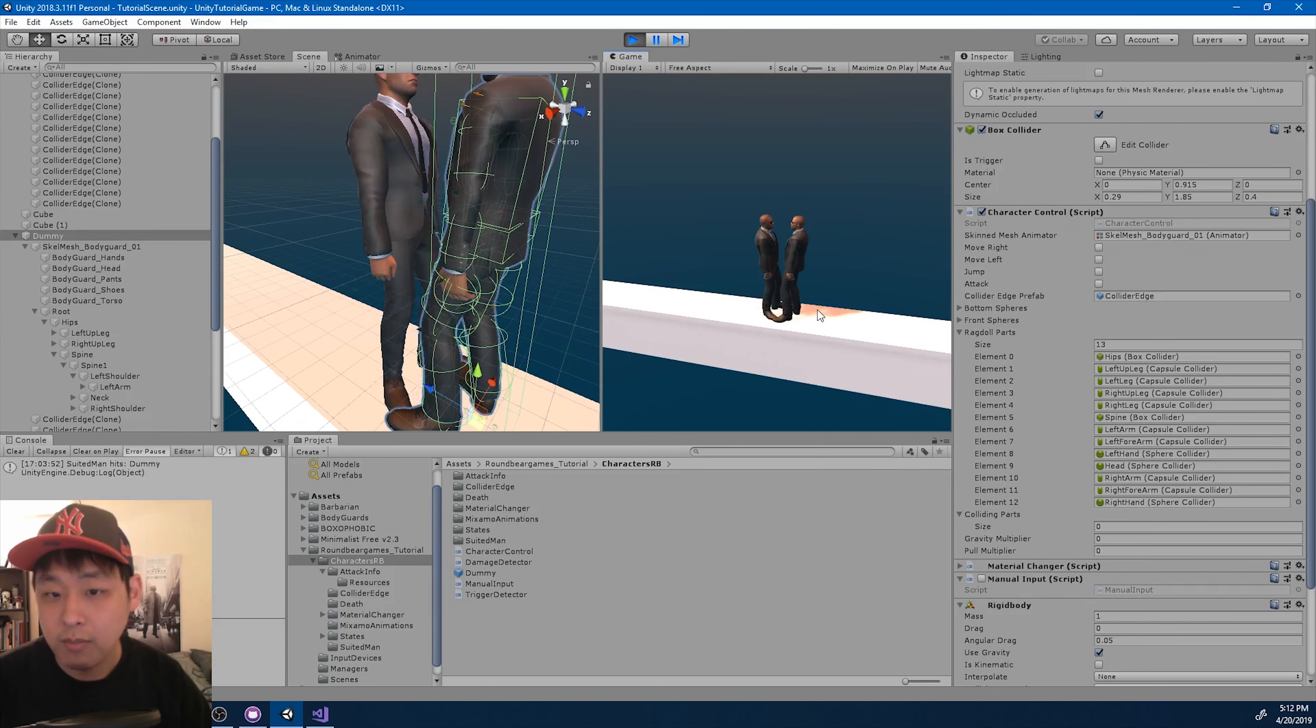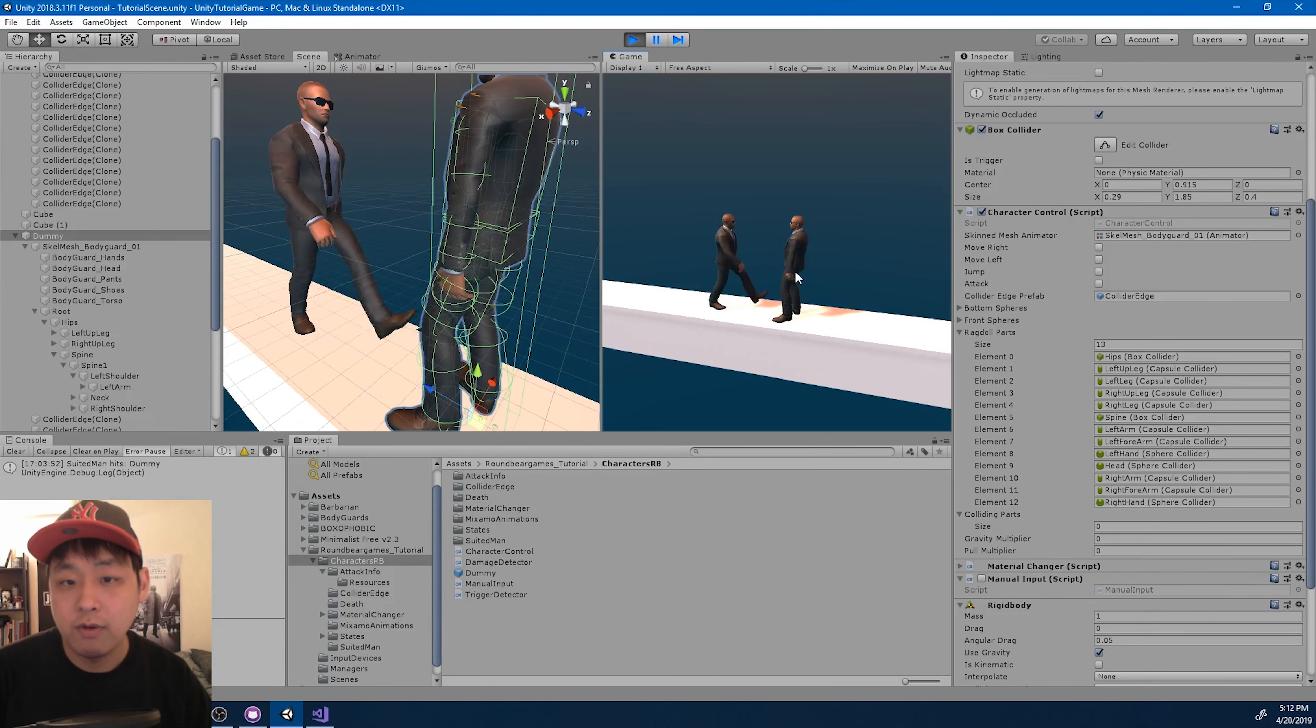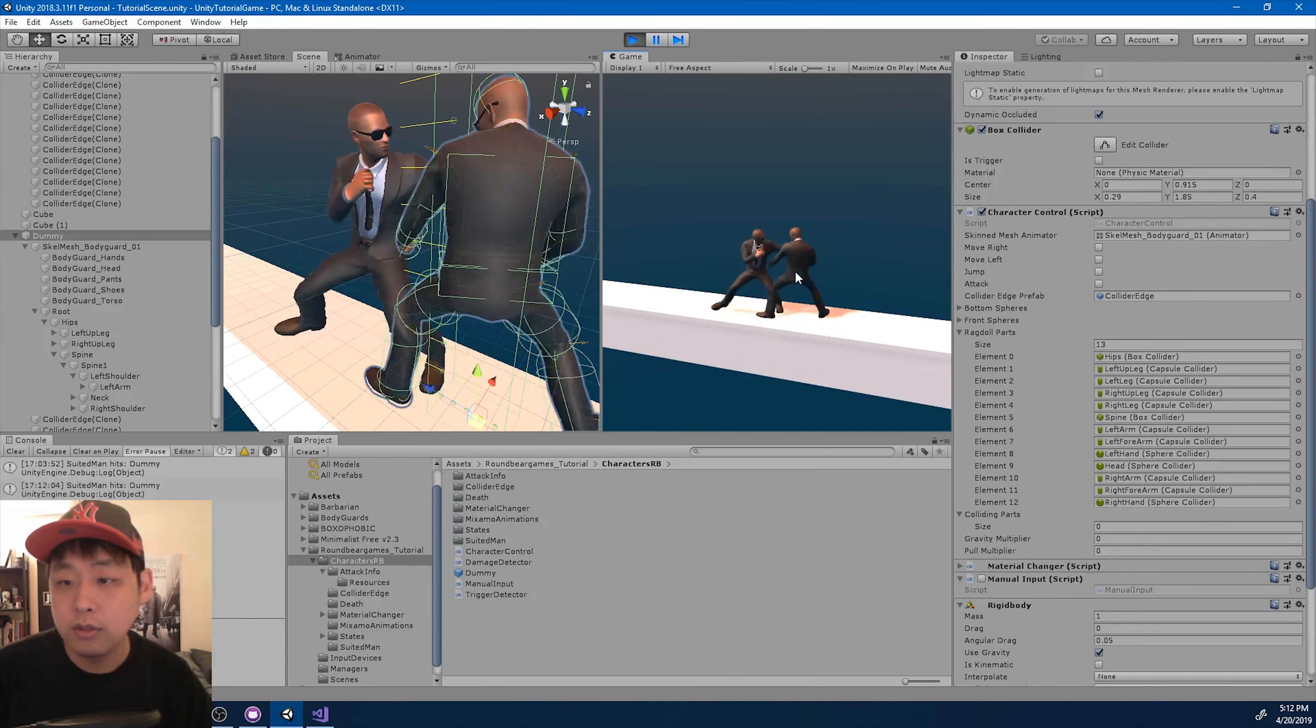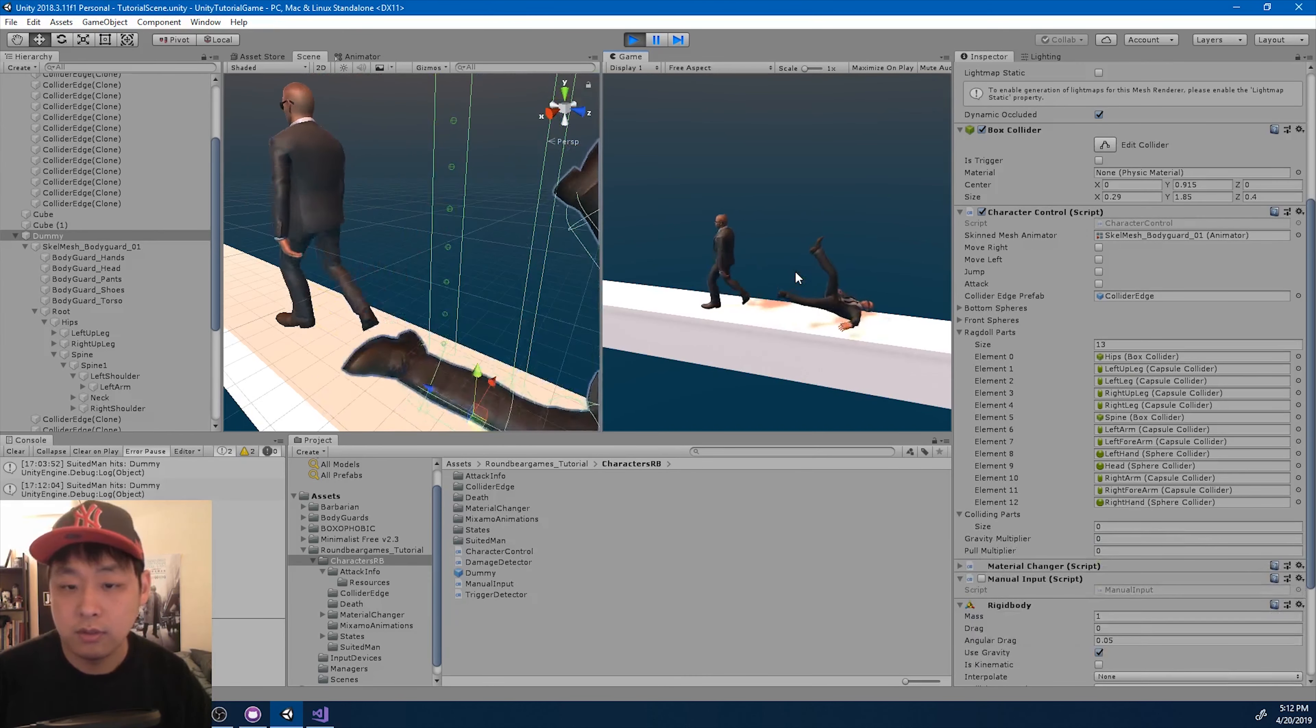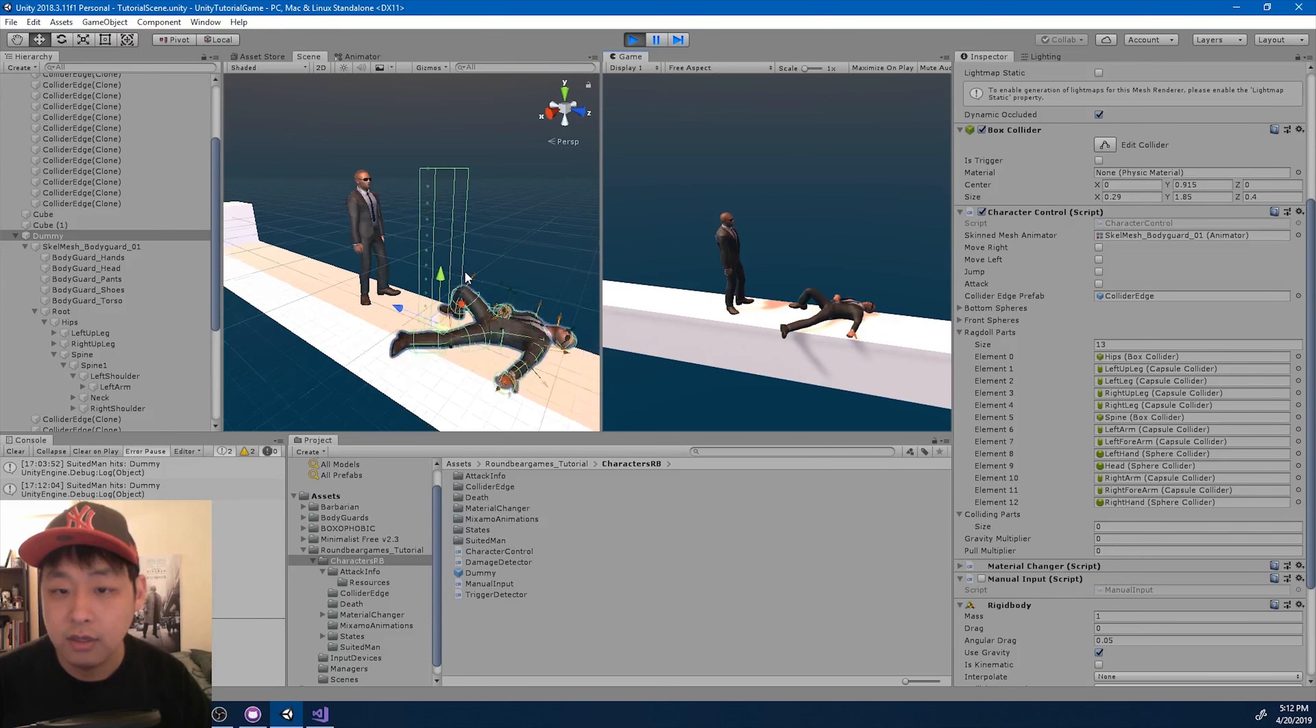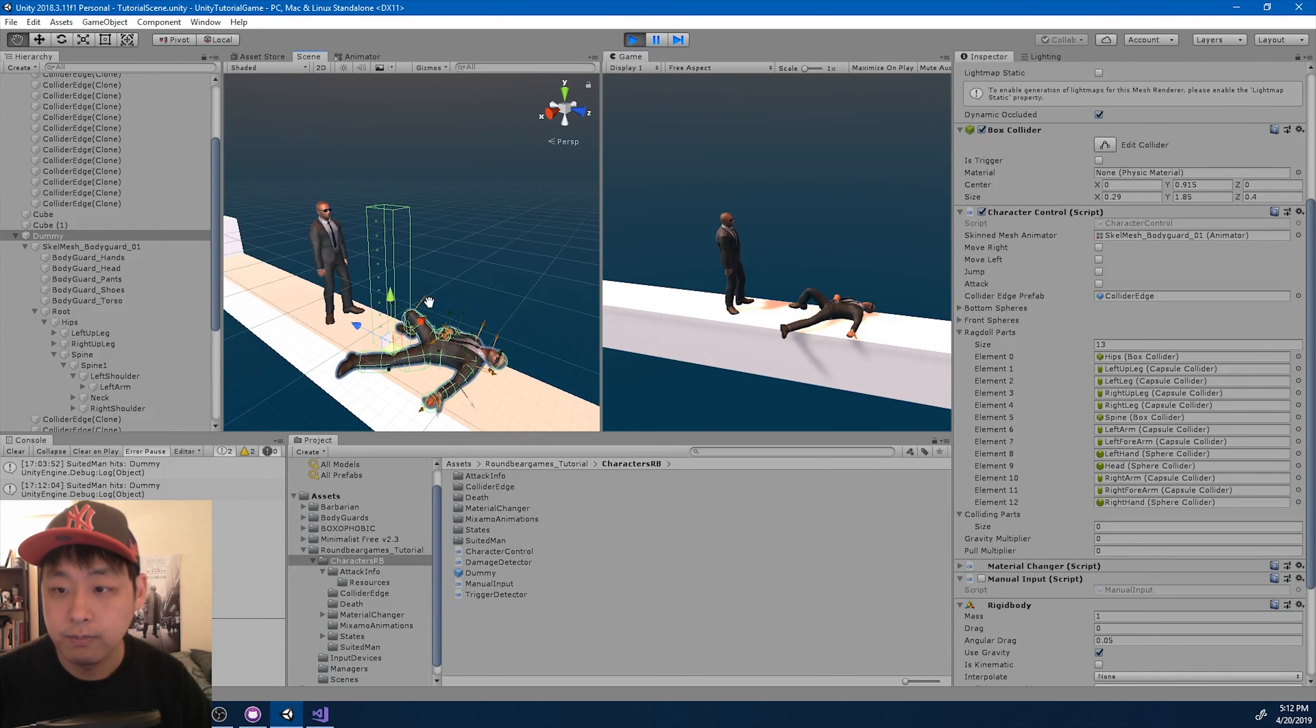Okay, it's exactly the same, and if I punch, the character dies as usual.